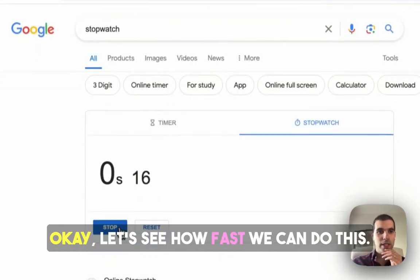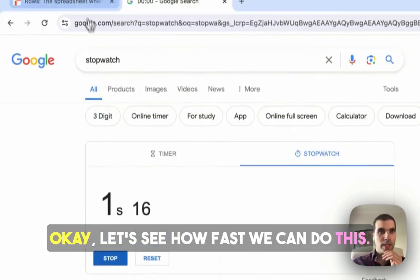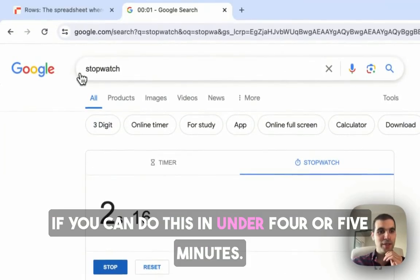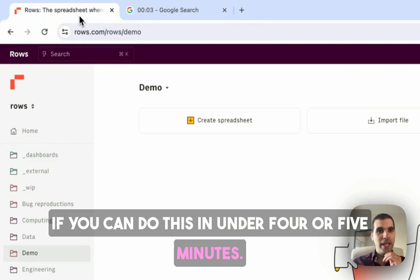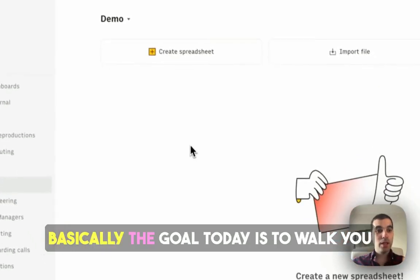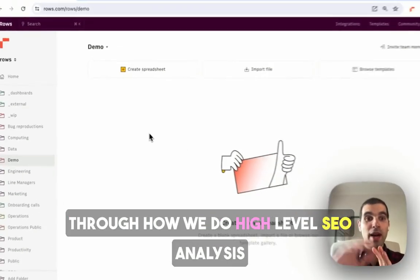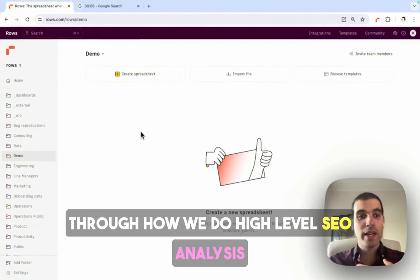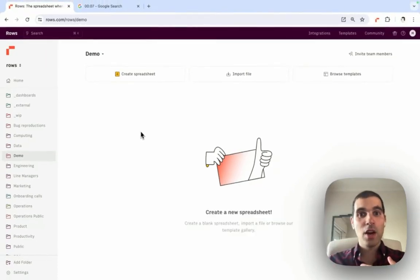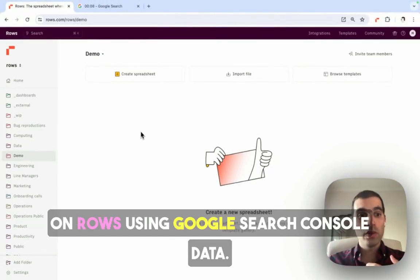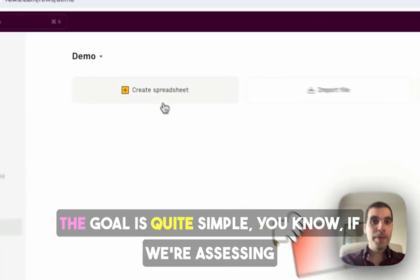Okay, let's see how fast we can do this, if you can do this in under four or five minutes. Basically, the goal today is to walk you through how we do high-level SEO analysis on ROSE using Google Search Console data.